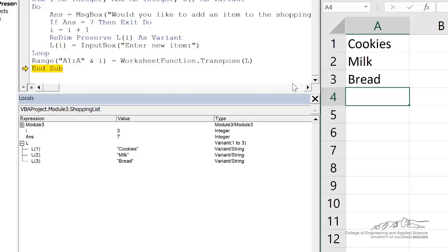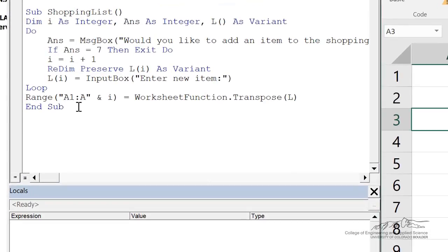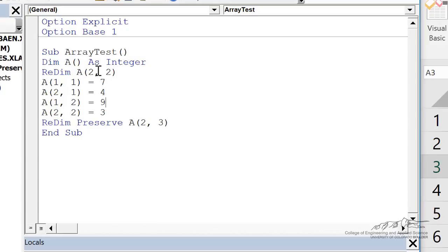So this is how we can use the redim preserve to keep previous elements in the vector or an array. Just a word of caution, you can only use redim preserve on the last element of an array. So if you were making like a two by two array, and you wanted to resize it to a three by two and preserve everything in there, you can't do that.